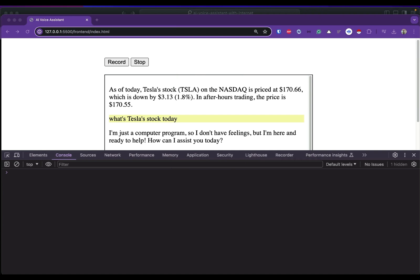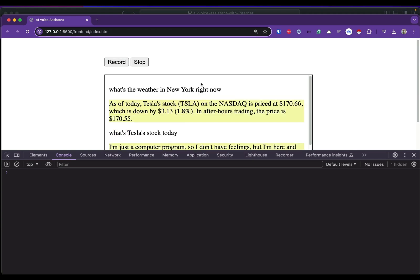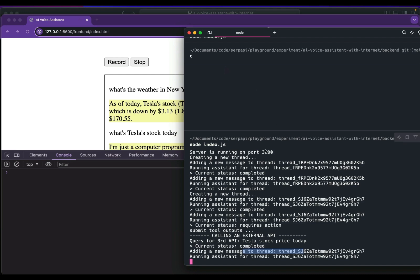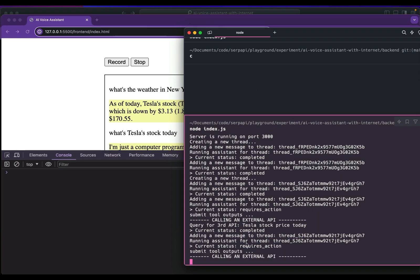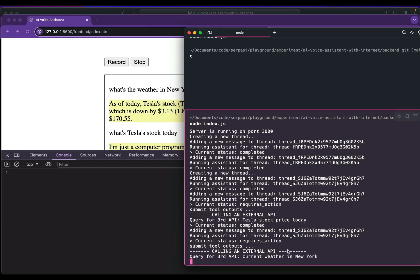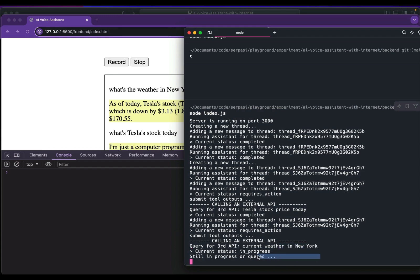We can try another one: 'What's the weather in New York right now?' So this is my prompt. Let's take a look at our logs again - it's submitting the outputs to call an external API and the query...